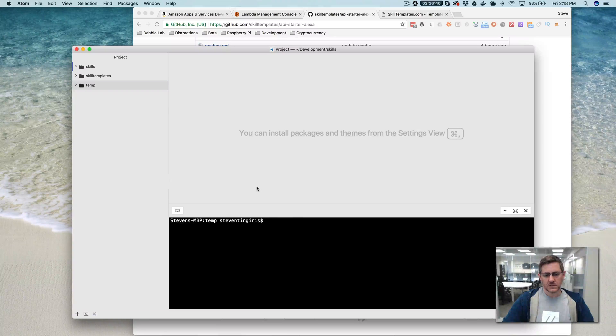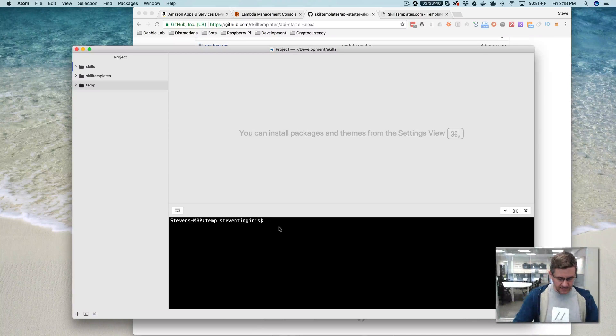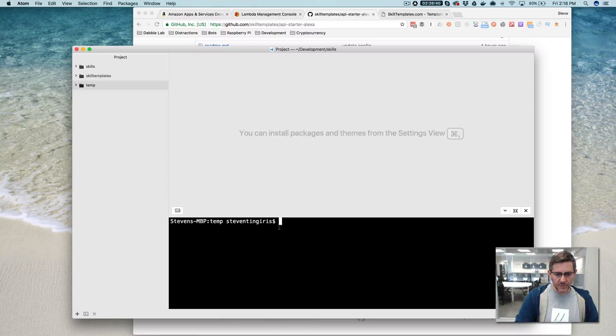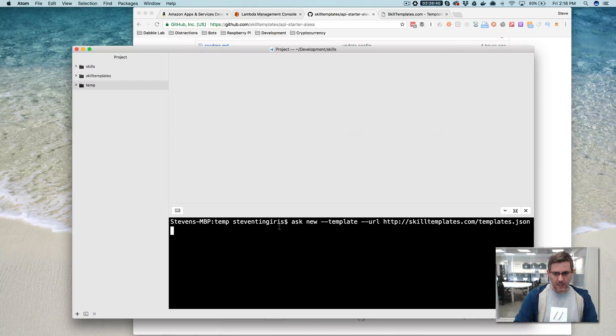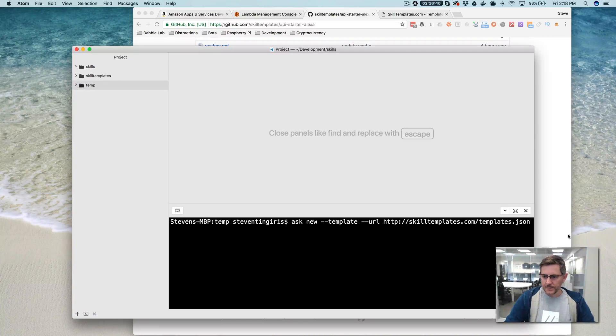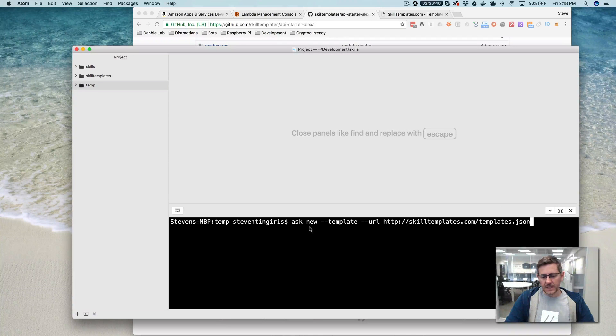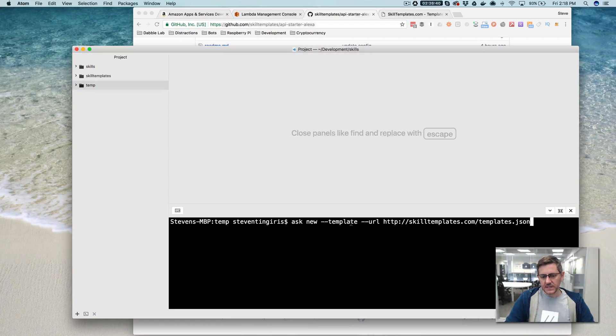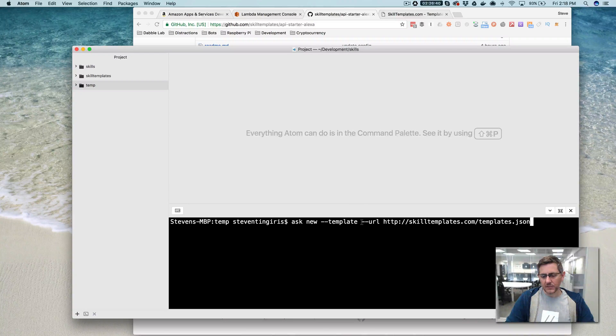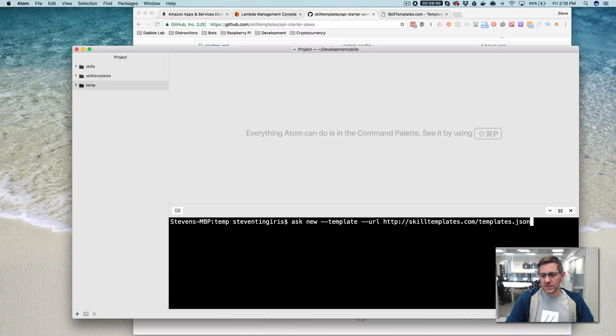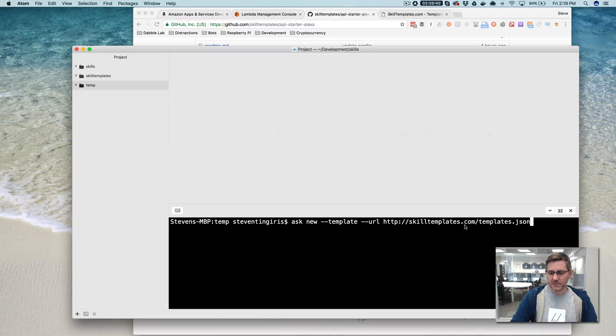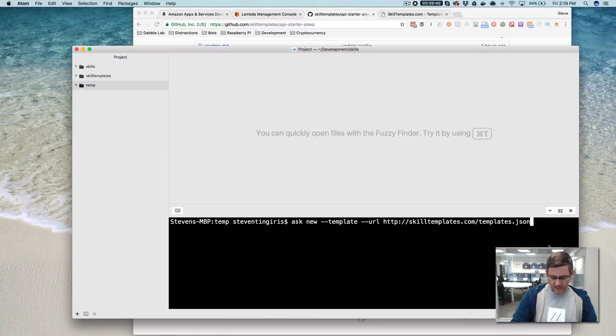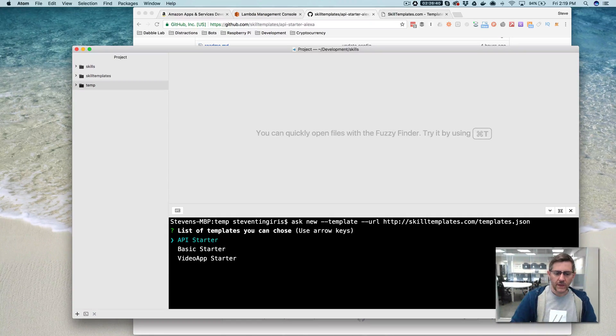But if you have those, you can go to the folder where you want to run it. And I'll zoom this in so you can see. And then you would type in the ask new command and use the template parameter but just leave that blank. And then also the URL parameter. But for the value there, you're going to have skilltemplates.com/templates.json, https://skilltemplates.com just like this.